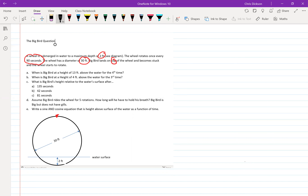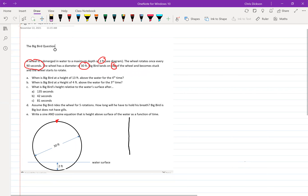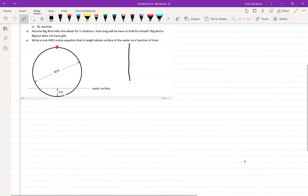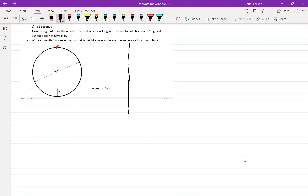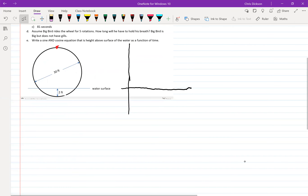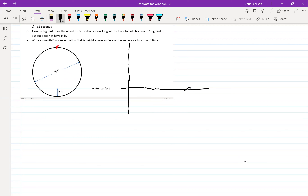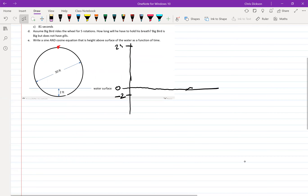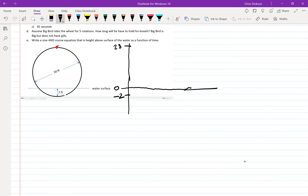I'm going to do a quick sketch of this function showing Big Bird's height relative to the surface of the water. The zero point is the surface; negative two is the bottom. If the wheel has a diameter of 30 feet but the bottom is two feet below the surface, this must be 28 feet and the radius is 15.